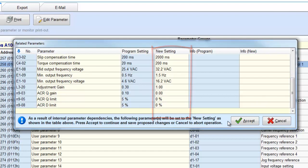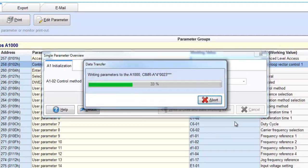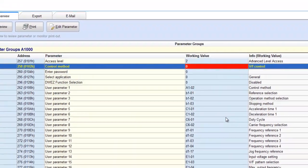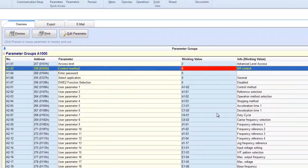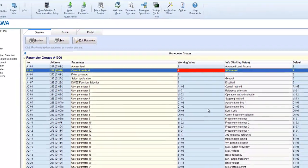Once you click accept, the control method changes along with those additional parameters which were listed.